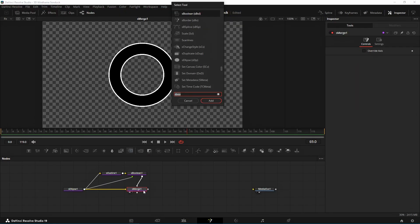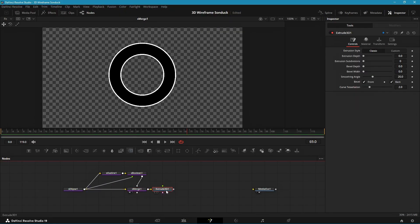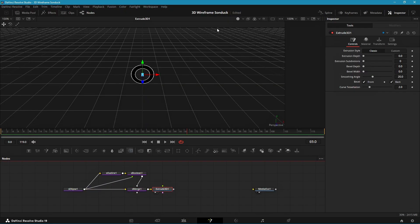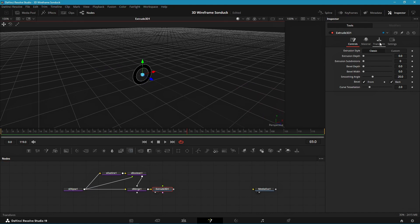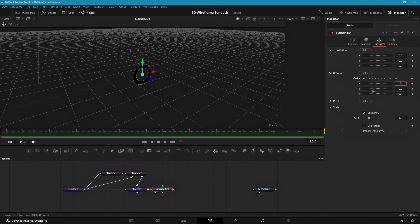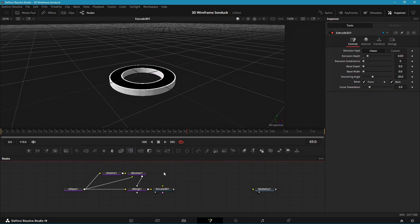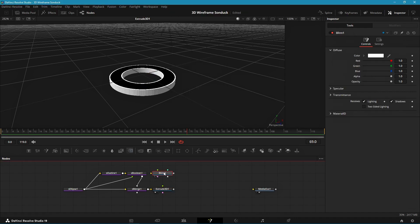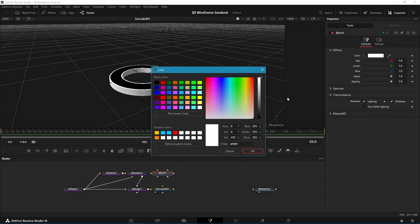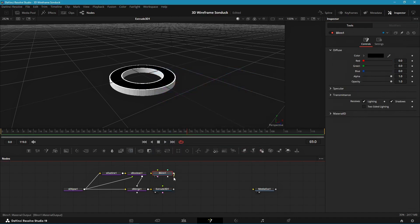Now we can add the Extrude 3D node, drag it into the viewer, and enable preview lights for now. Then change the X rotation to 90 and set the extrusion depth to around 0.03. After that, add a Blin 3D and set the diffuse color to black, then plug it into the bevel input so we get a black bevel.